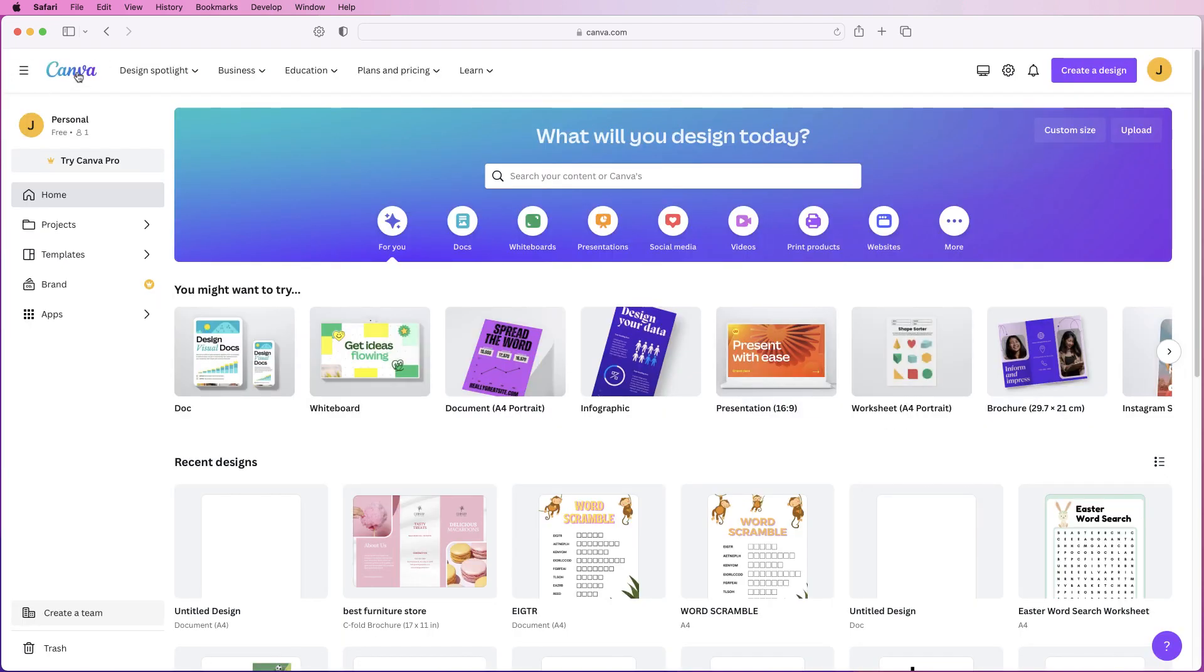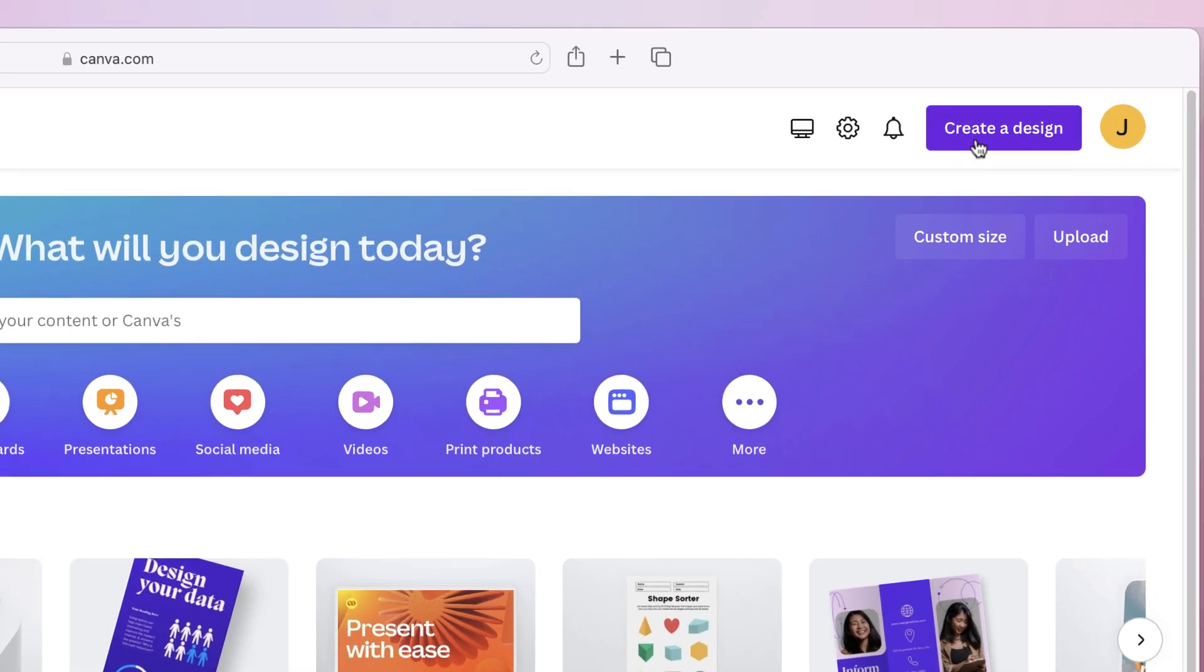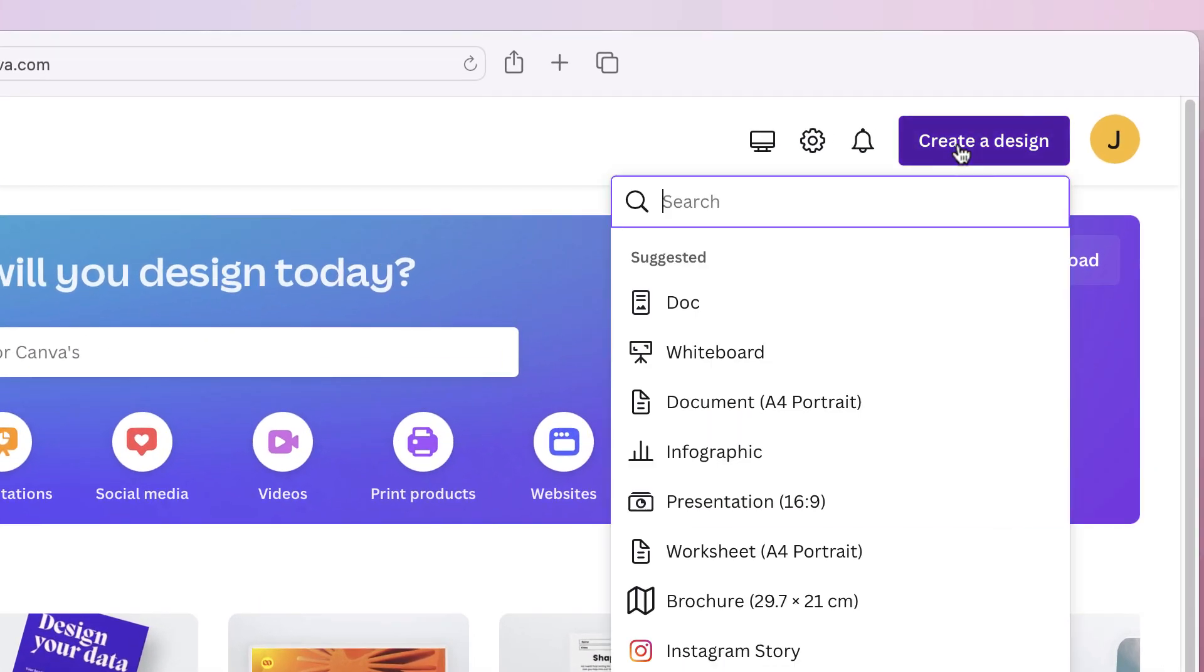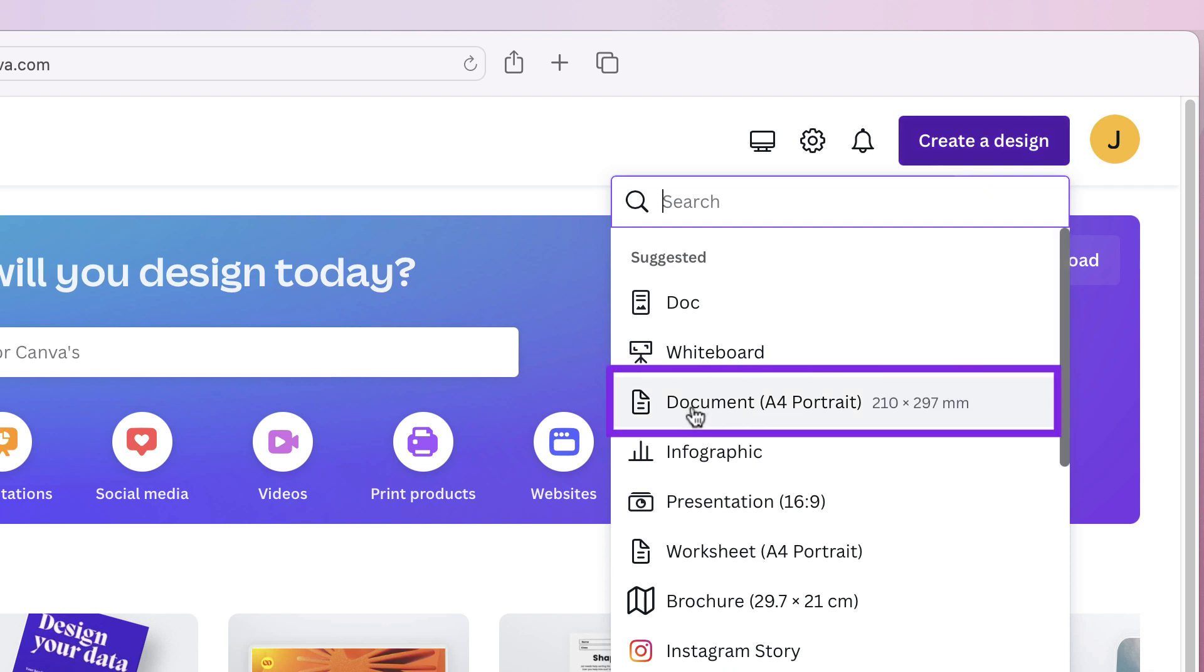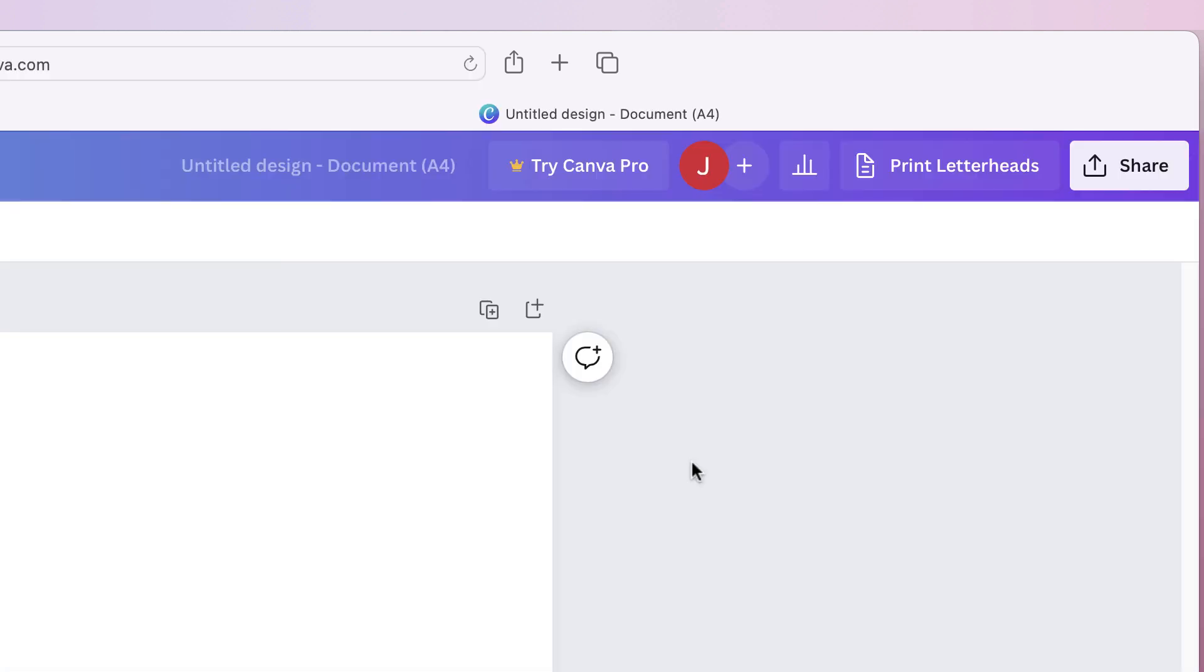So come to the Canva homepage, I'm going to go to create a design and for this demonstration I'm just going to select an A4 document.